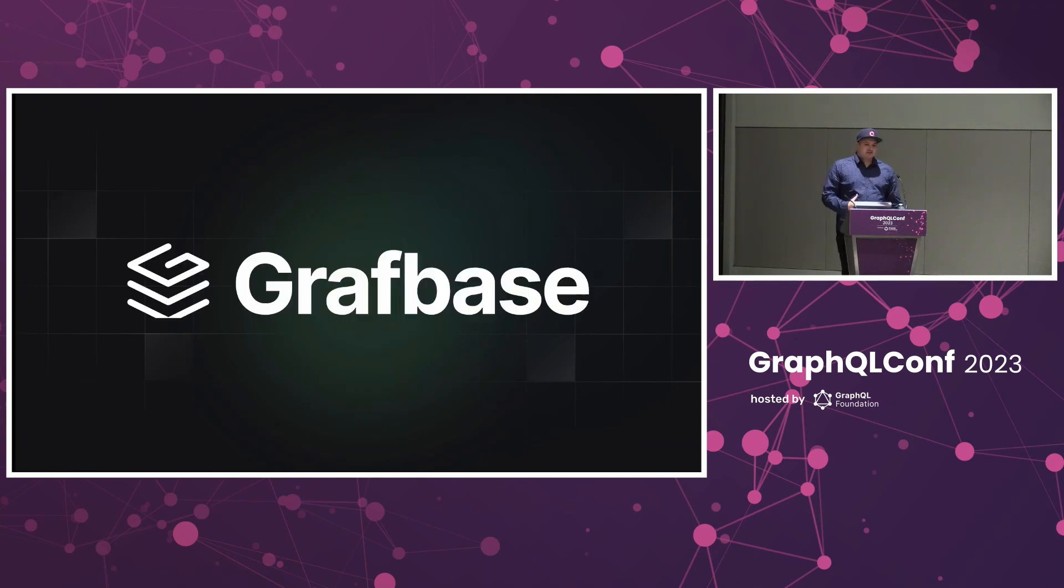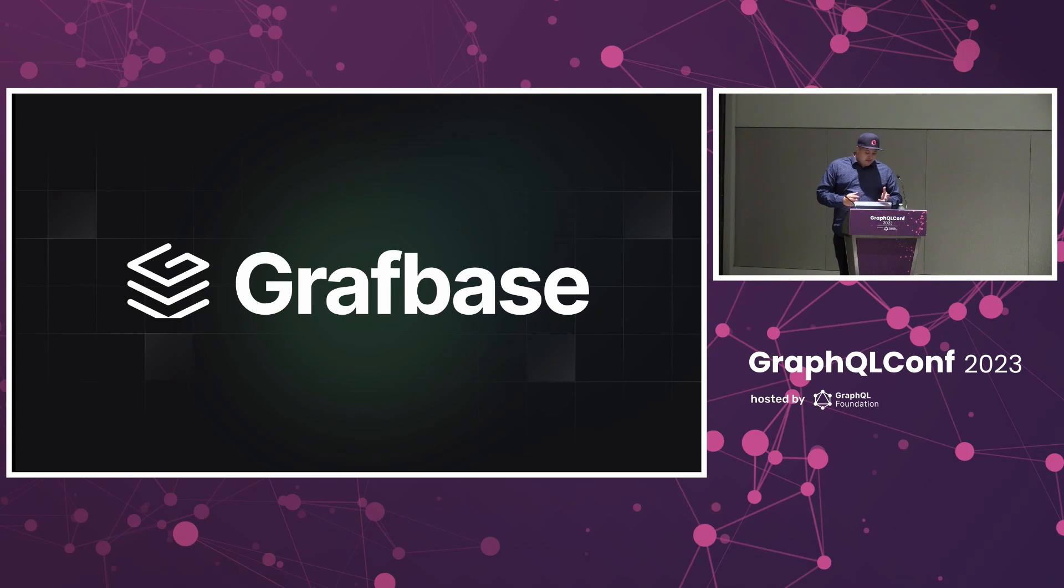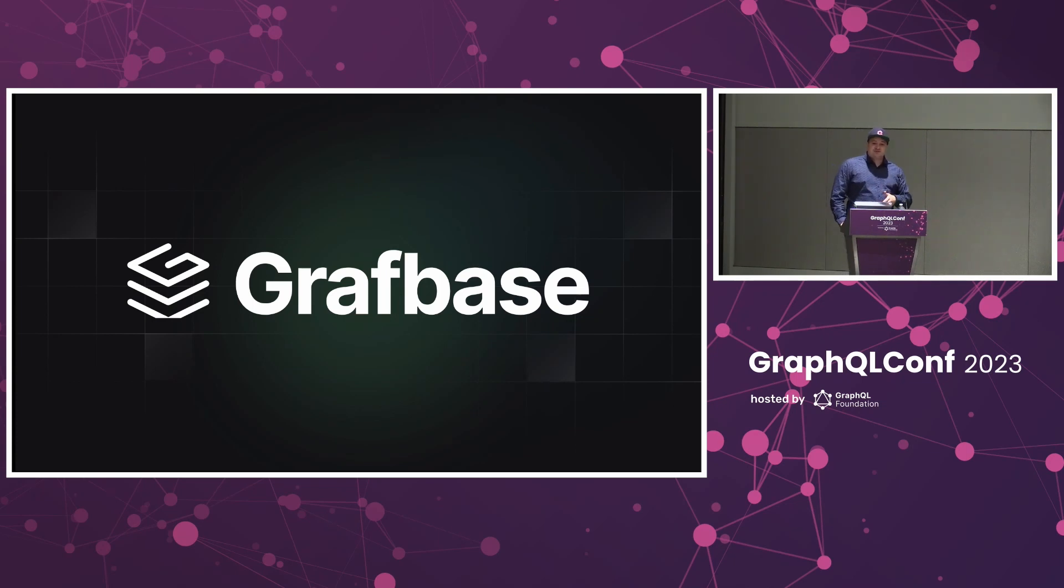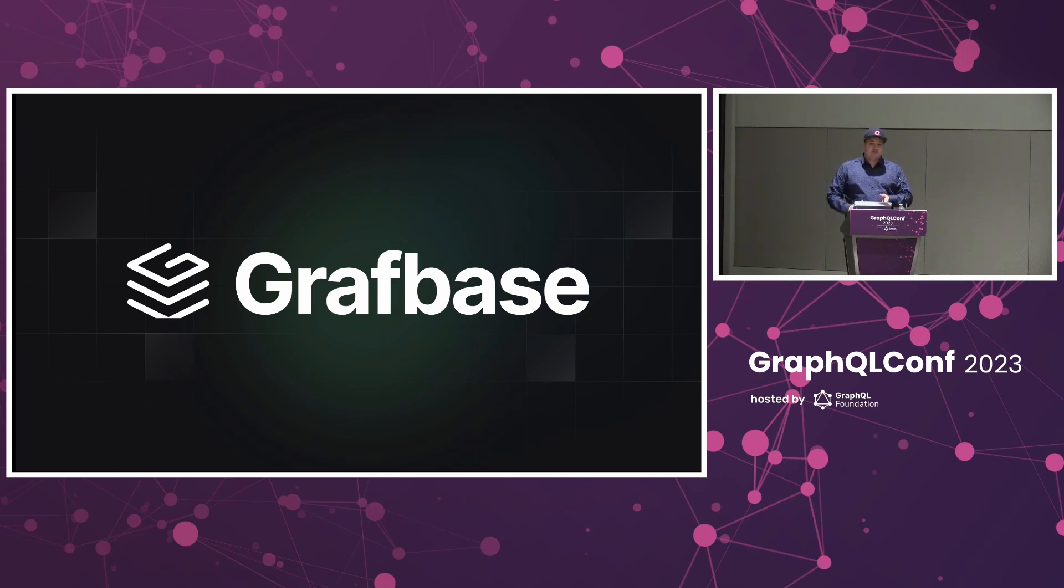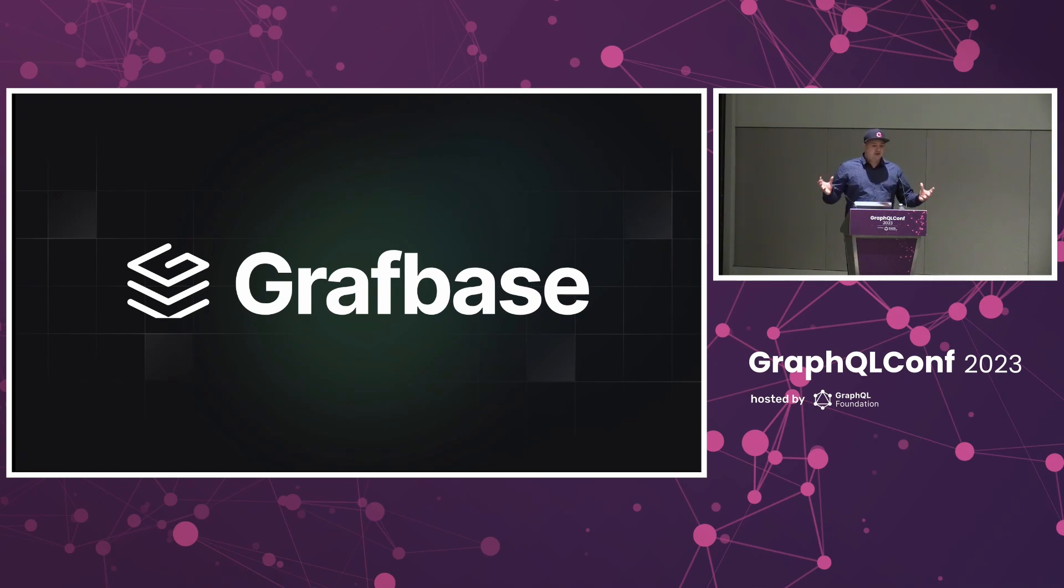That's what we're focused on at GraphBase, trying to solve. We are deprecating our own database offering soon because we're really focused on allowing you to bring the data that you already have, no matter if that's a data API, database, or another API. We want to bring all of that to the edge.